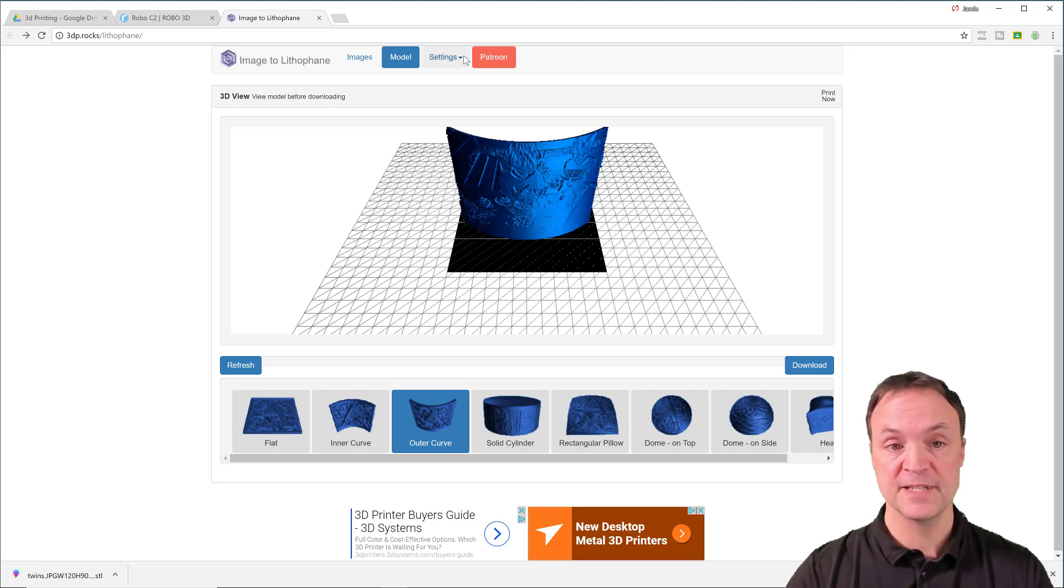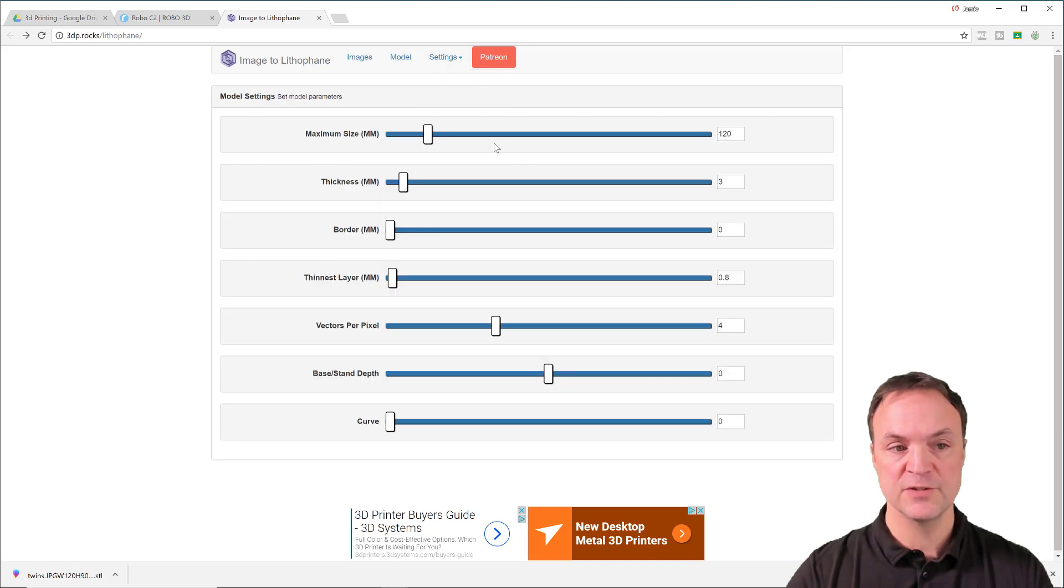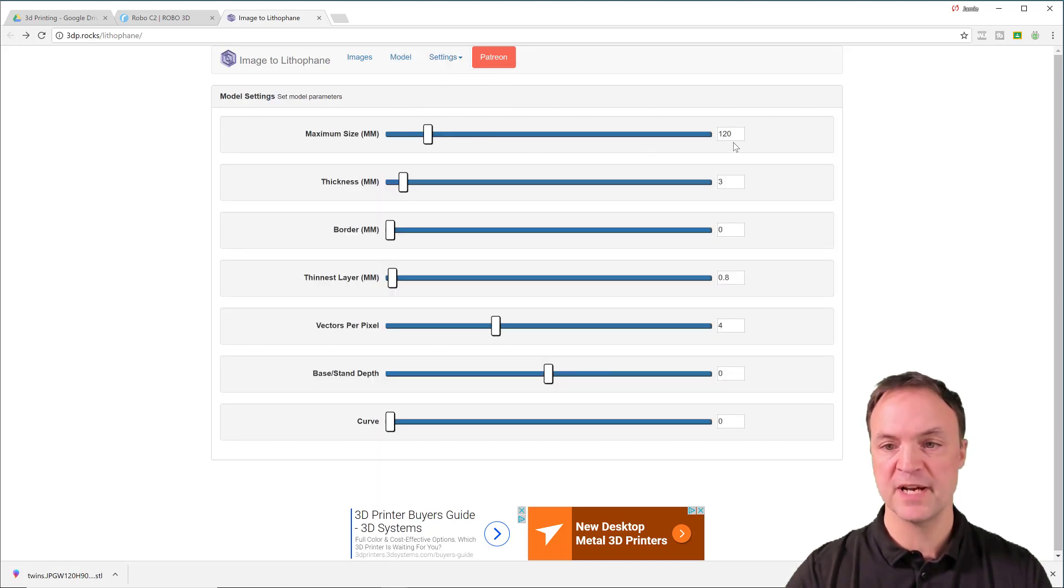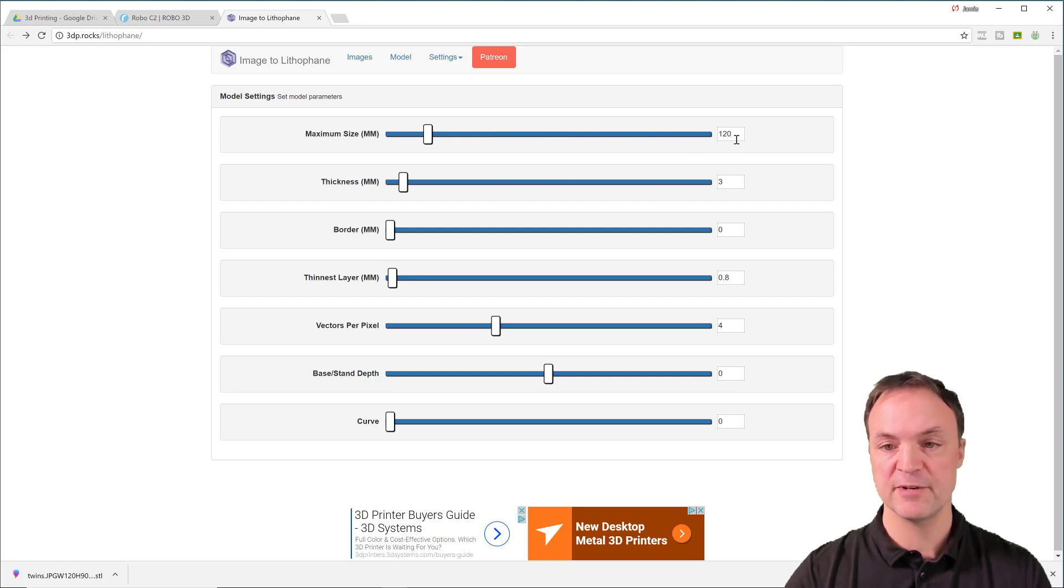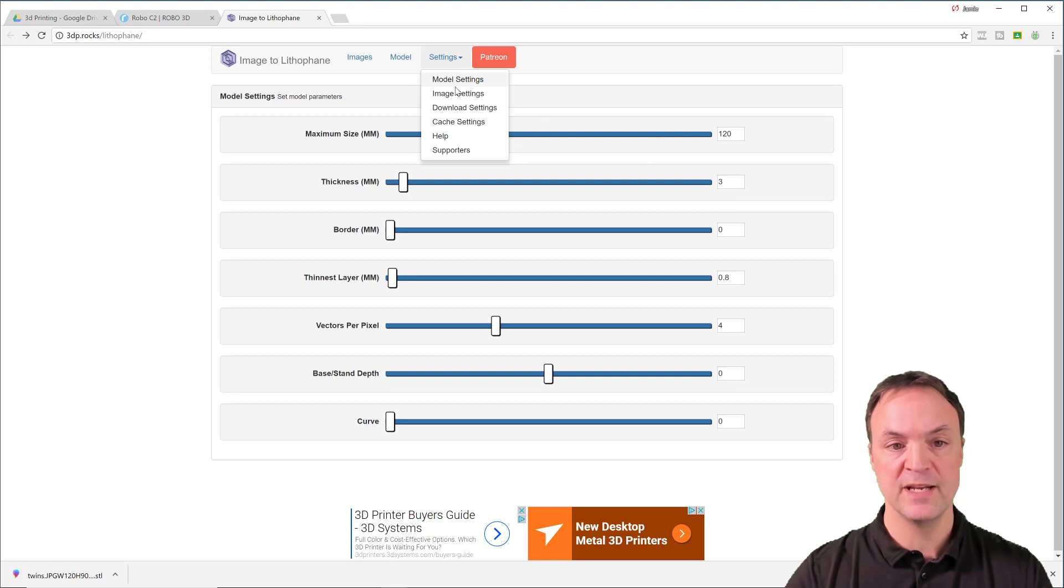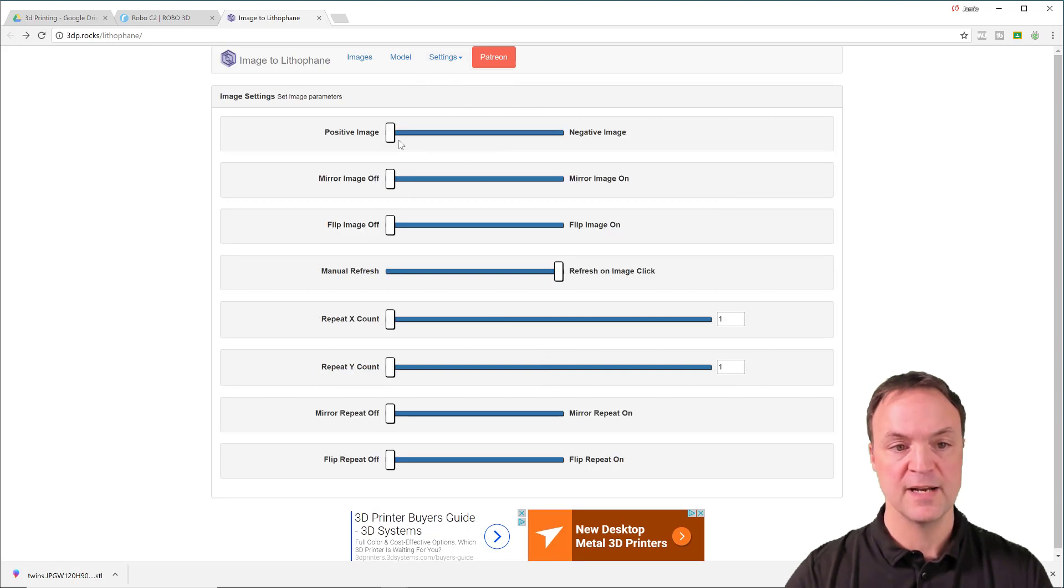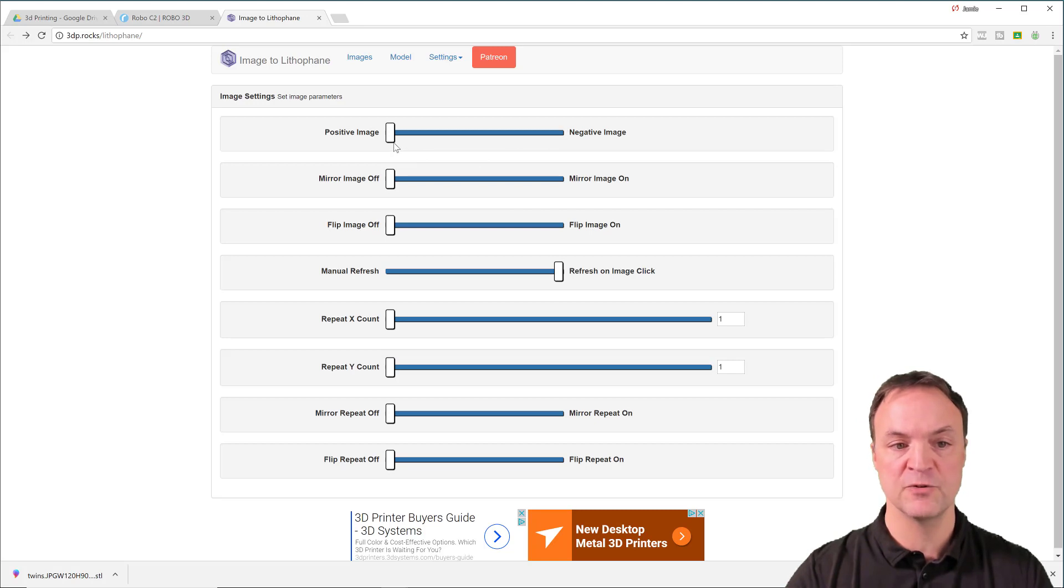A couple of the settings that you can play around with. If I drop down, you can change some of the settings for size. The default was 100. I did up this a little bit just because I knew mine is about five inches across, and then this was about 120 millimeters here. So these numbers are in millimeters. Also in your image settings, make sure you're on positive image here. So a lot of times it'll default to the negative, just drag it over to the positive image.